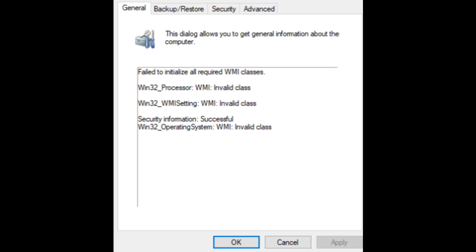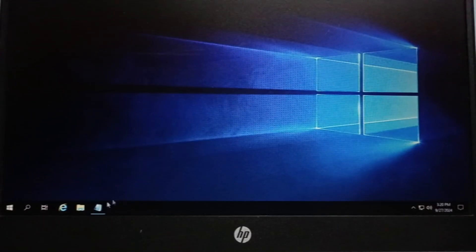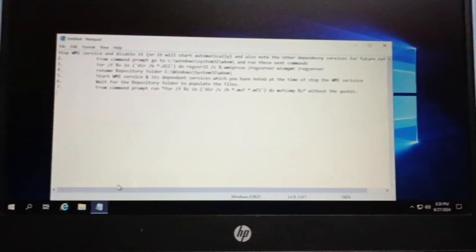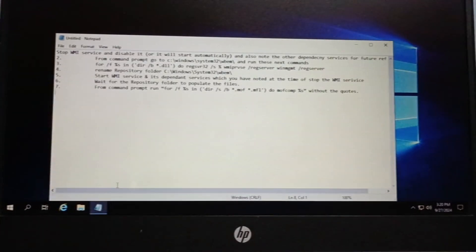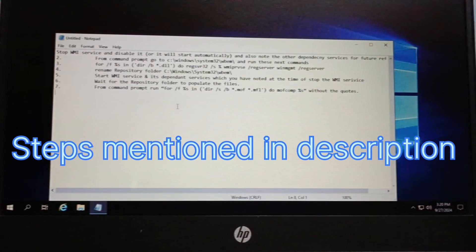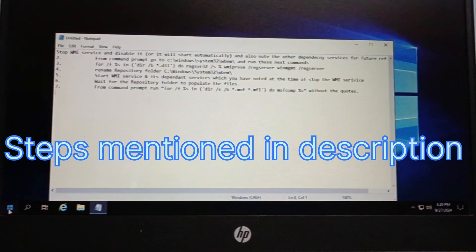Next we will see how to repair WMI — that is the main agenda of today's session. I will show you the step by step process. I will open Notepad with all the steps written, and I will proceed step by step. These steps are also mentioned in the description of the video.